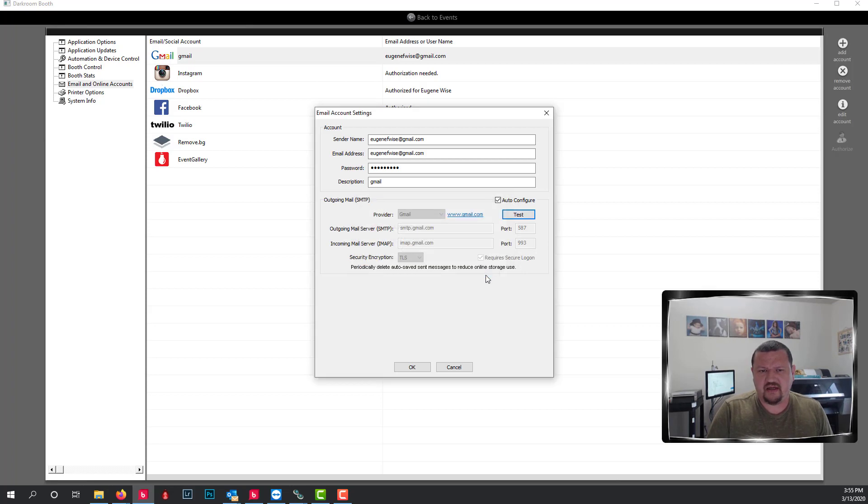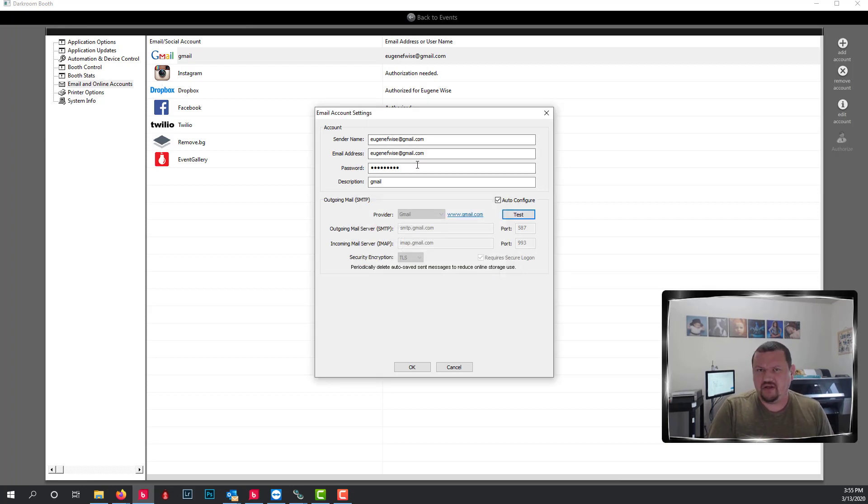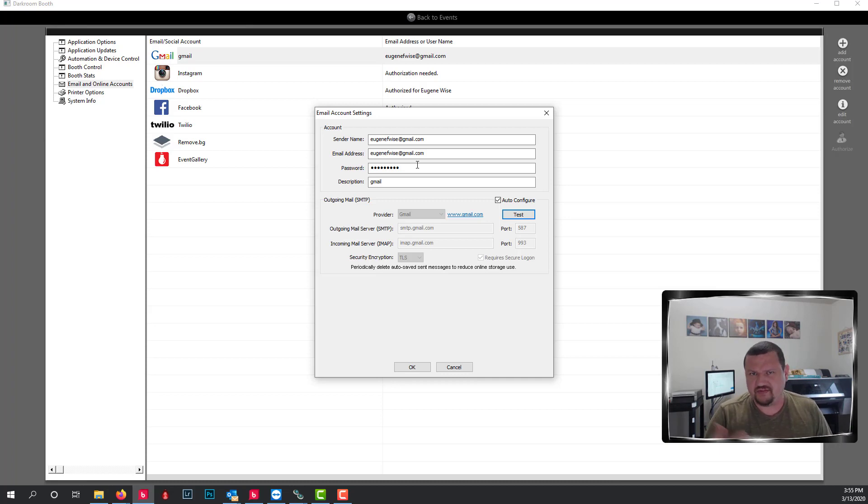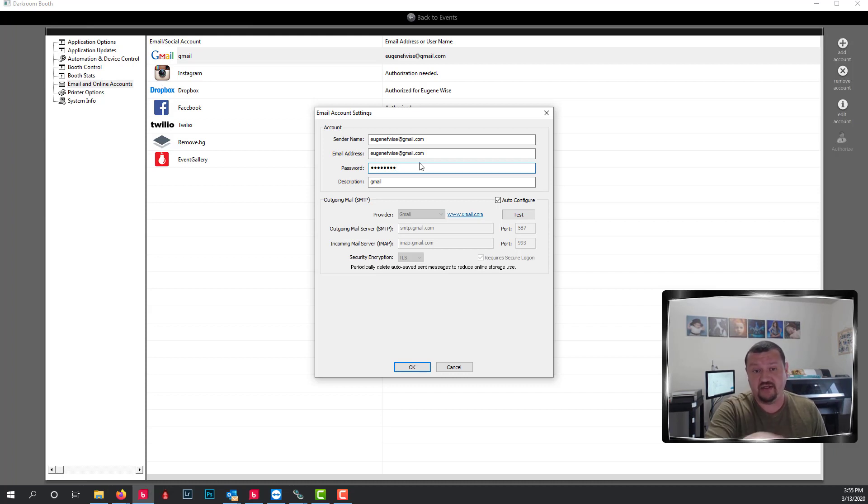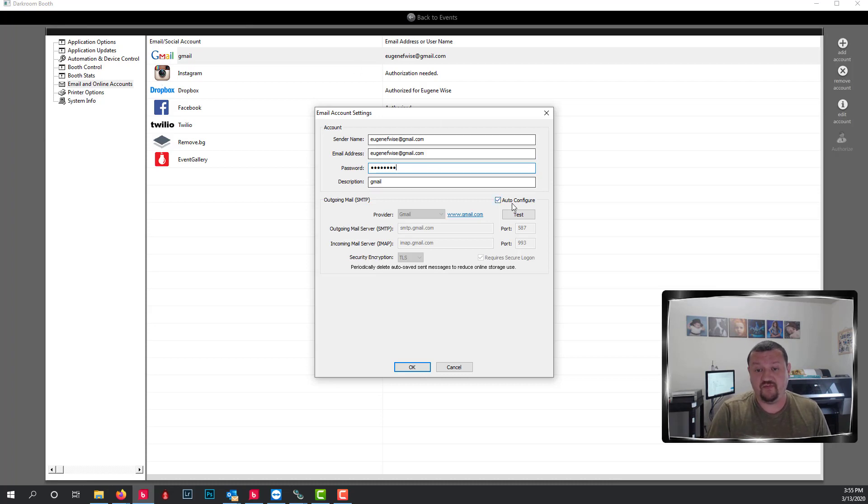So double check your password. Maybe you changed it inside your email client because there is some sort of security issue. In this situation, it would have failed and I would have had an issue because I changed my password here. So it would fail. So you want to make sure that it's testing OK.